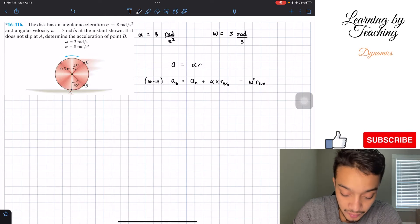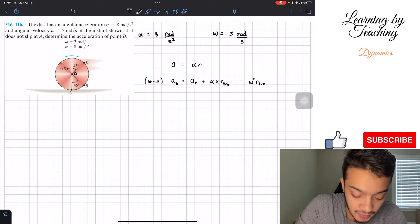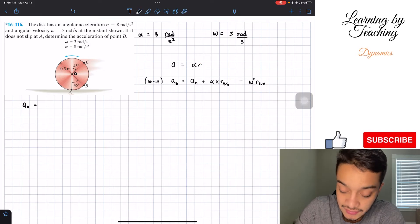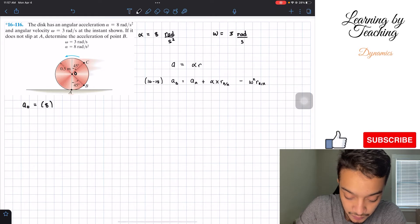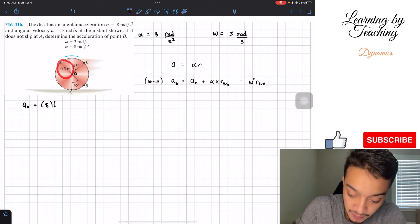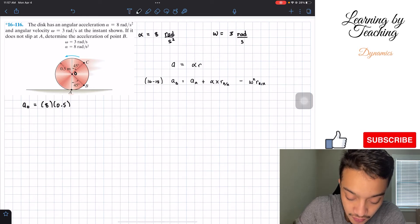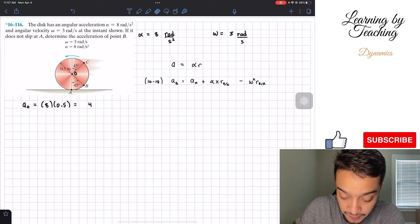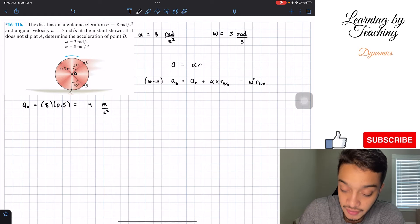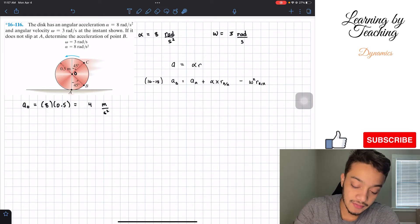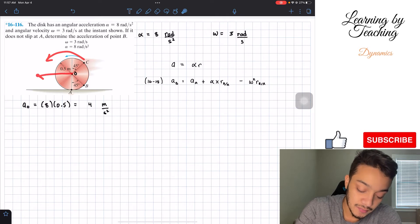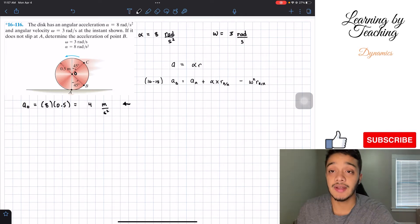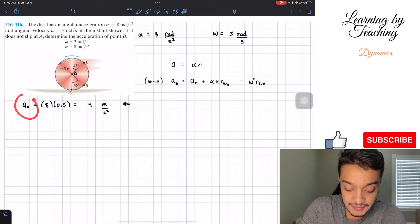The acceleration at point O must equal the angular acceleration times the radius of the disk. So we have eight multiplied by 0.5 — the radius given in the figure — which gives us four meters per second squared. For the direction: since the disk is rotating this way, we expect it to be moving toward the left, so the acceleration of O is negative four in the i direction.